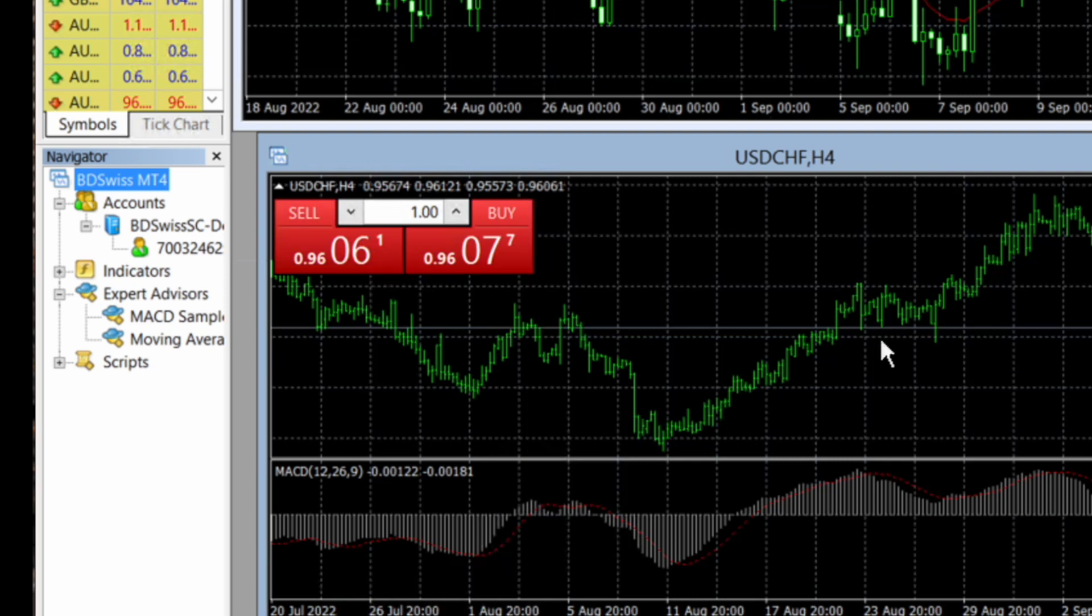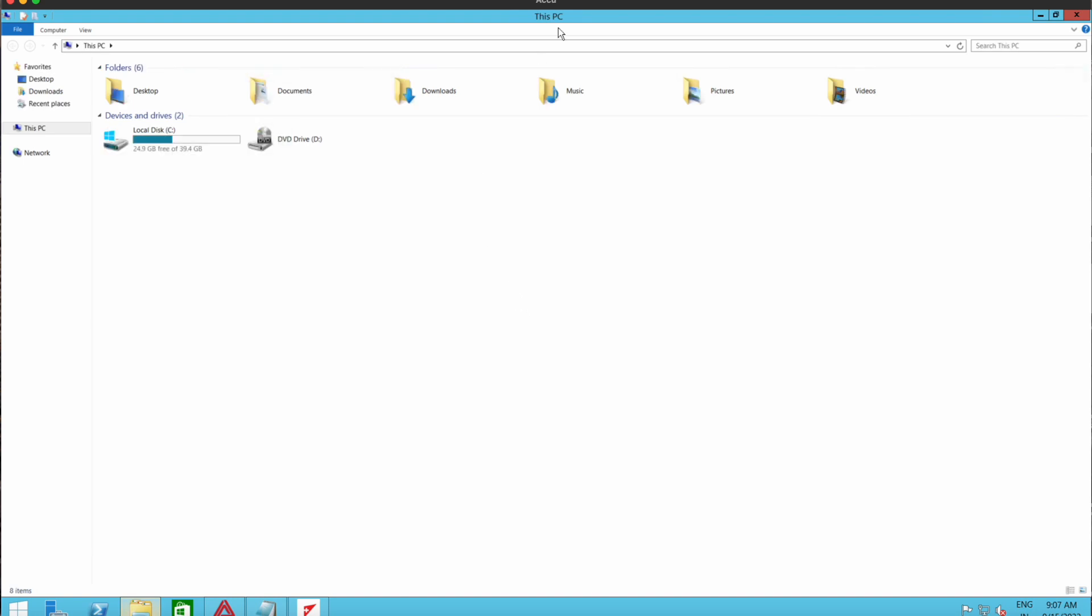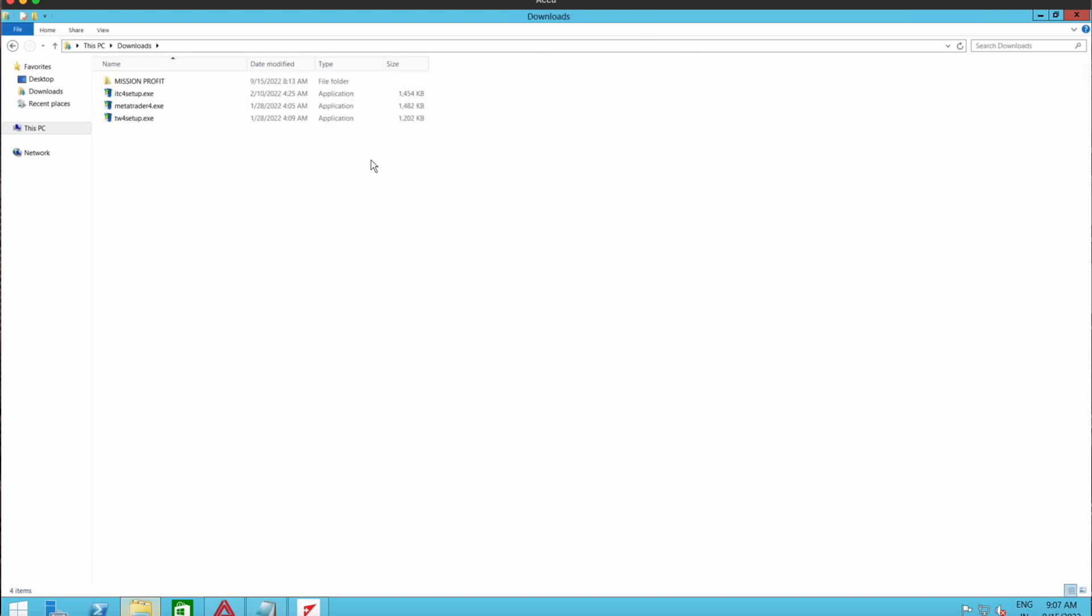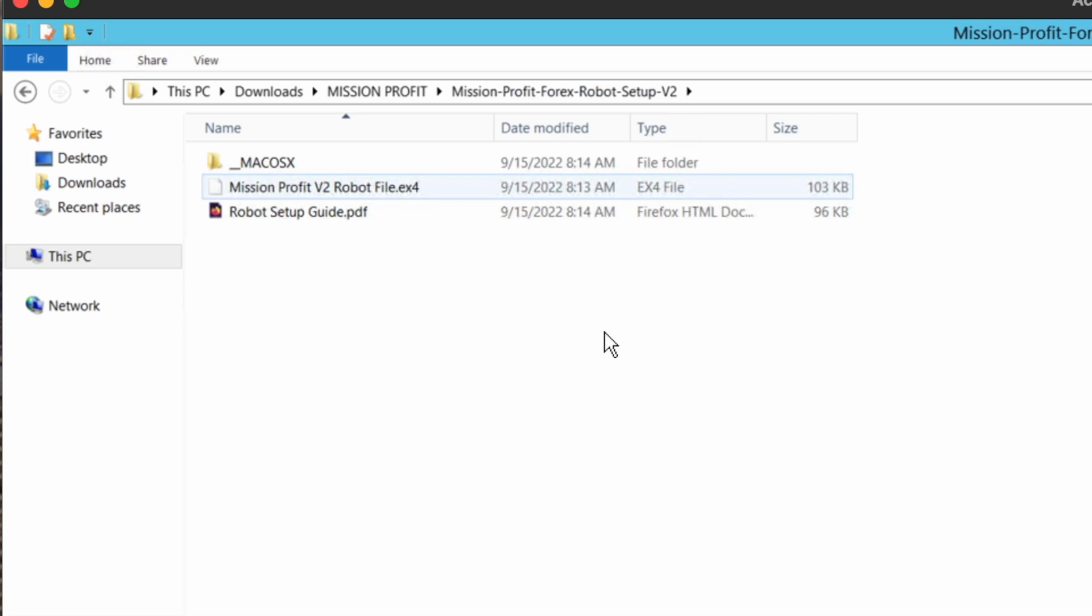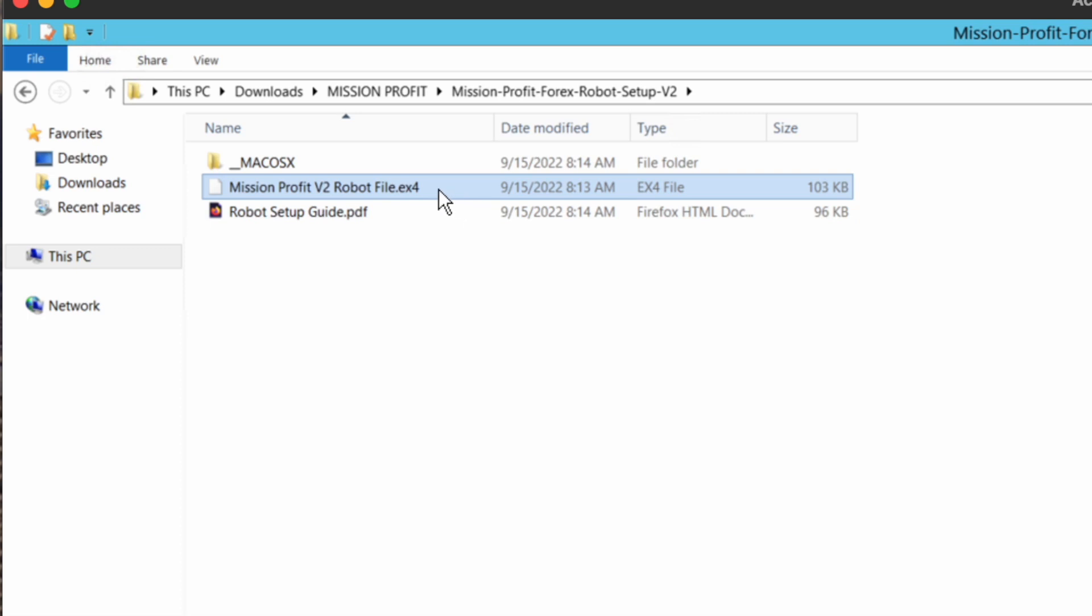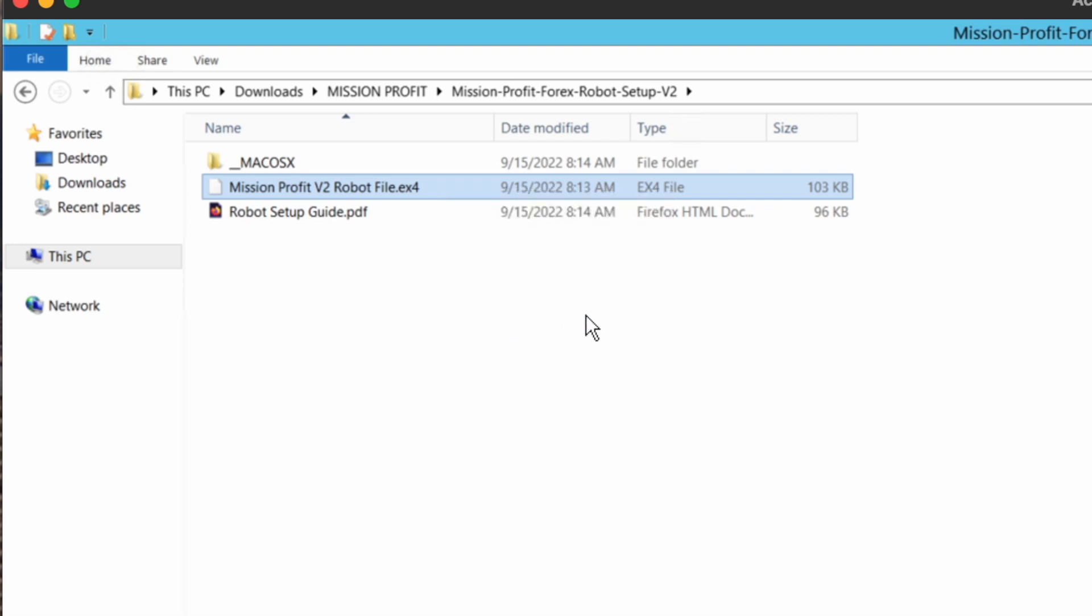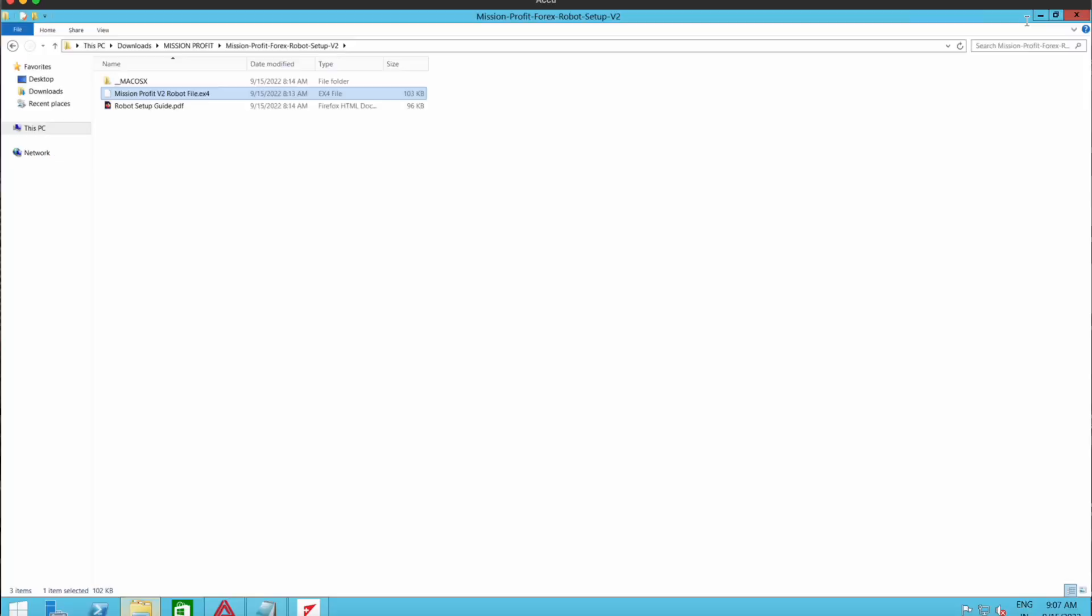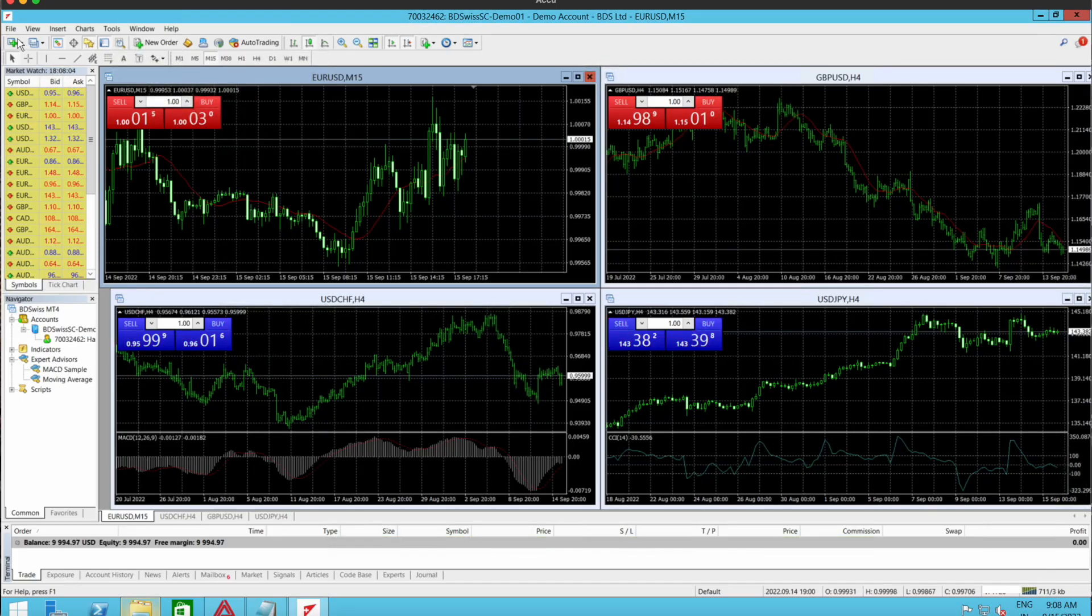I had downloaded the Mission Profit robot on my computer. It was a zip file. Here is the zip file which I extracted, and this file here, dot ex4, this is the robot file. Now I need to copy this file. Minimize this.